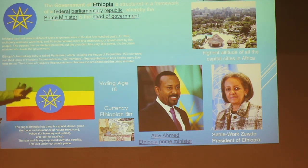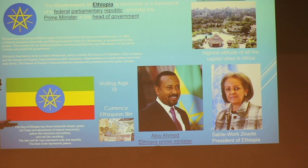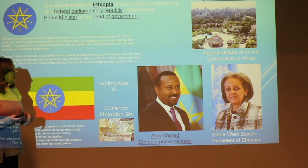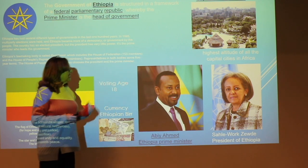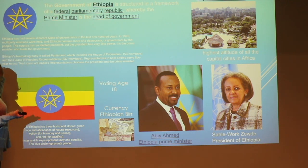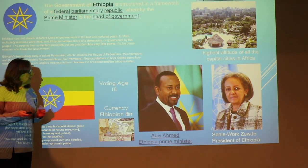Here is their flag. The colors all have a meaning, as they often do. The green stands for hope, abundance, and natural resources. The yellow stands for harmony and justice. The red for sacrifice. The star and its rays represent unity and equality. The blue circle stands for peace. The capital is Addis Ababa, and it's the highest altitude capital in all of Africa — kind of a fun fact. Feel free to look up any facts you want to know about the government.